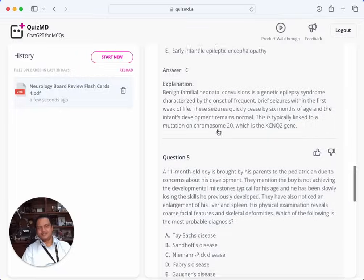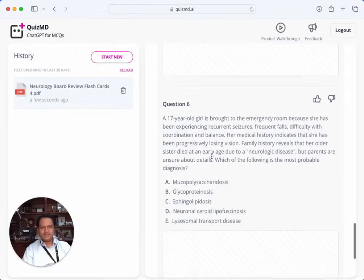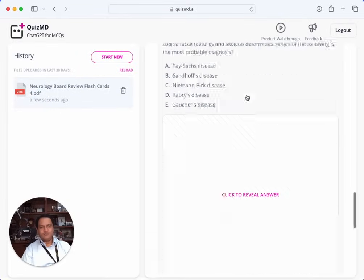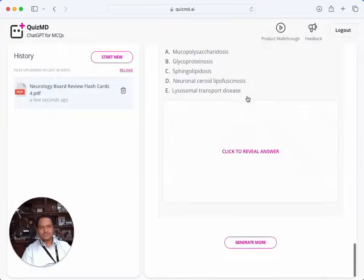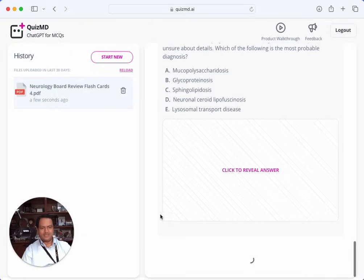I didn't know there was an association with chromosome 20, which is the KCNQ2 gene. Very interesting. So very high-quality, complicated questions. It has an option to generate more — these were six questions so far. Let's generate some more and see what that looks like.